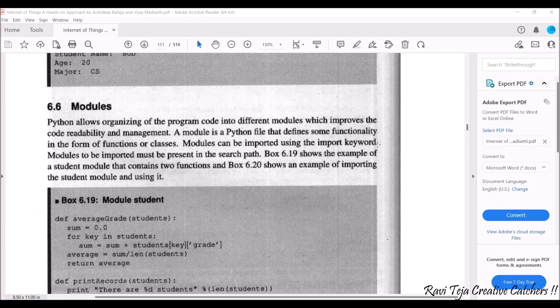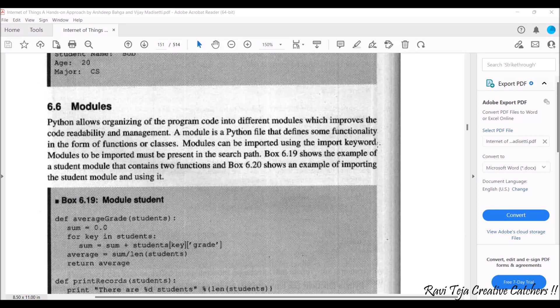For logical operations there will be separate packages and modules. For arithmetic operations there will be separate modules. For each and every different type of application there will be different types of modules.